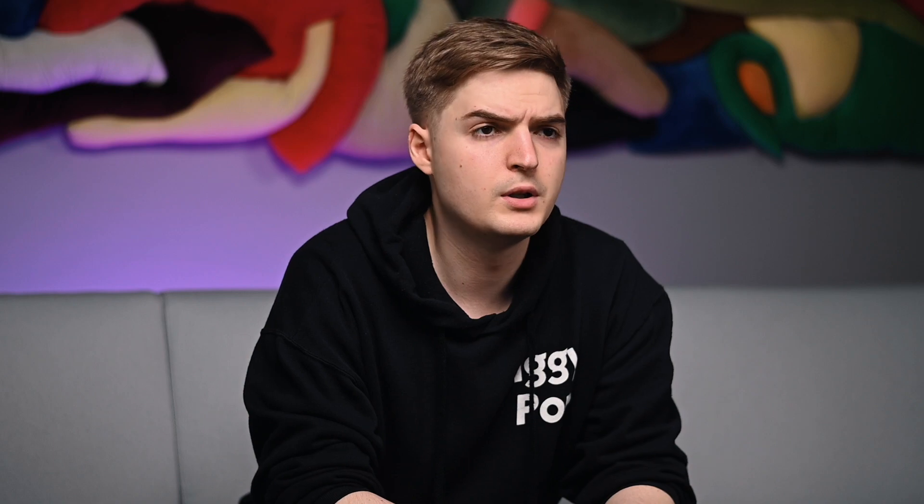HTTP headers are used to provide additional information about a request or a response. Custom headers can also be included in GET requests depending on your requirements. To send custom HTTP headers with a pycurl GET request, use the following code. In this example, we're creating a list of custom headers and setting the HTTPHEADER option to this list.